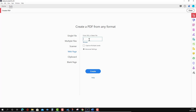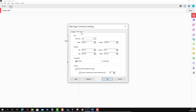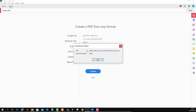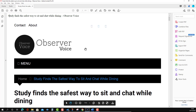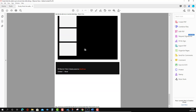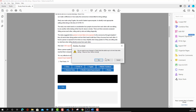Now we'll move to the Web Page option. I'm going to enter a web address and convert it. If you press Advanced Settings you can configure file type, page size, and spacing, but I'll leave those as default and press Create. It fetches the data from the website and converts it to PDF in just a fraction of seconds — here you have the converted PDF of that web address.